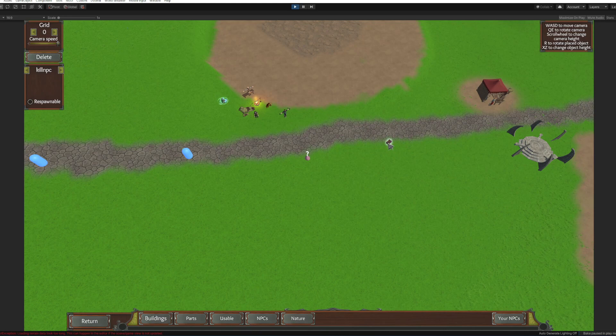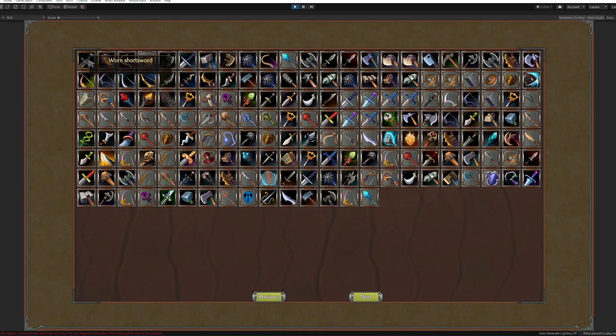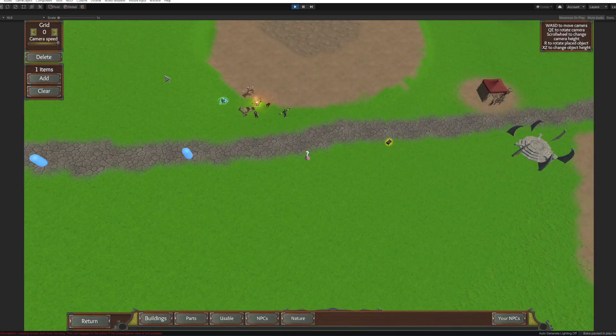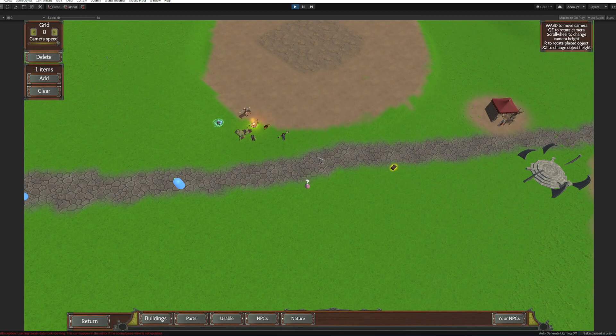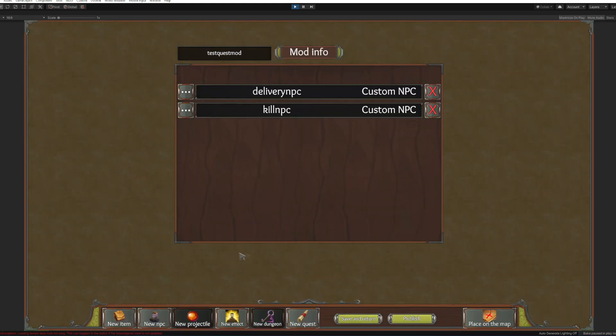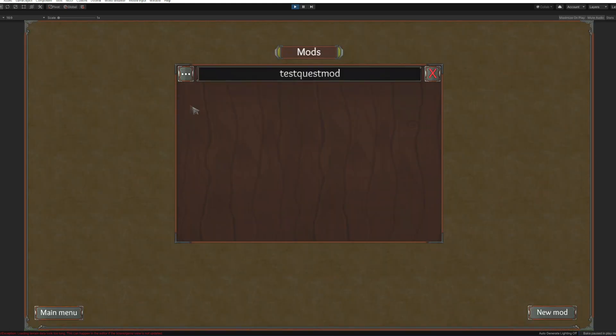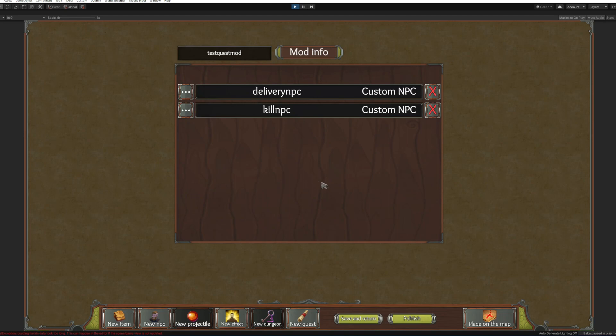Now we are going to add just a simple worn short sword for this tutorial. That's going to be all for now. Now let's start creating our quest.